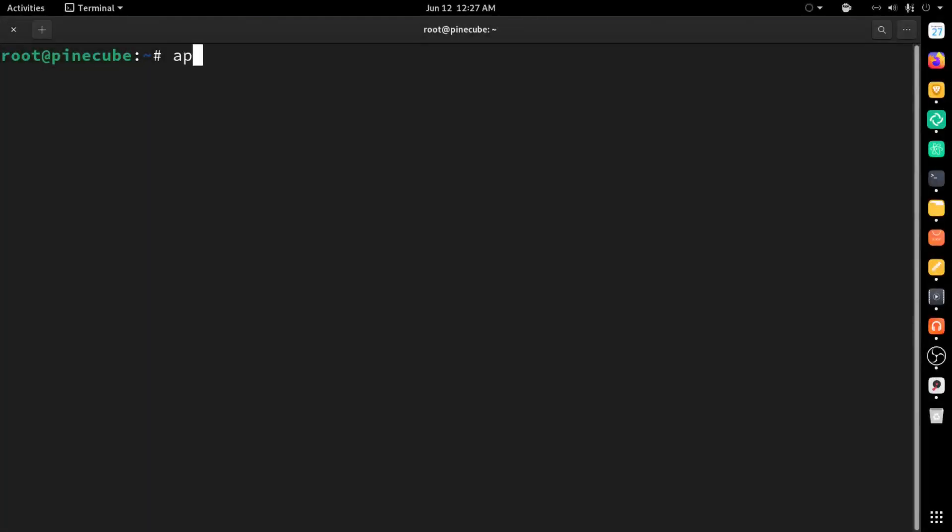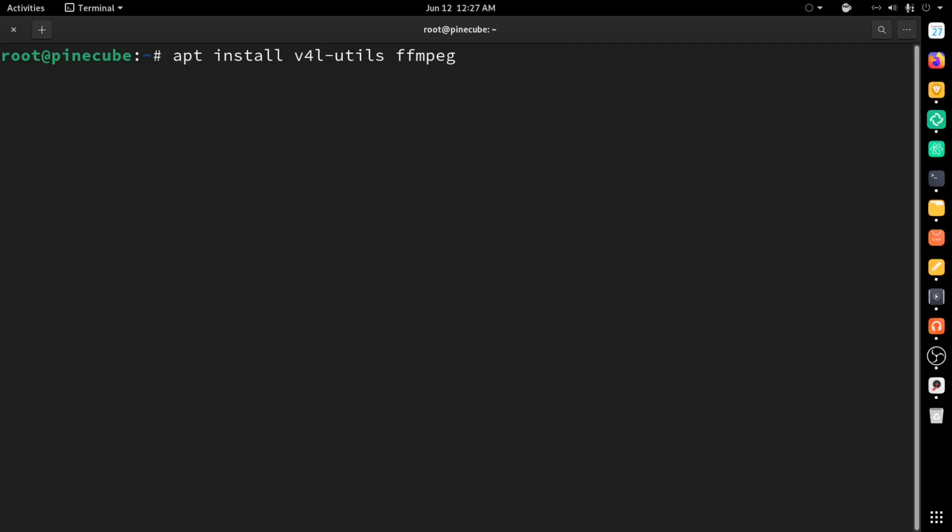First we need to install a couple of packages: media-ctl to help us set up our camera, and ffmpeg to stream it. FFmpeg is awesome, and you can install both these things with the command below. Media-ctl is under the v4l-utils package.